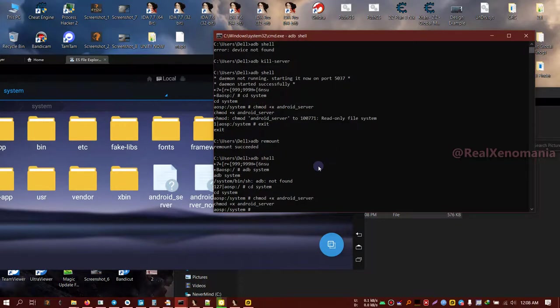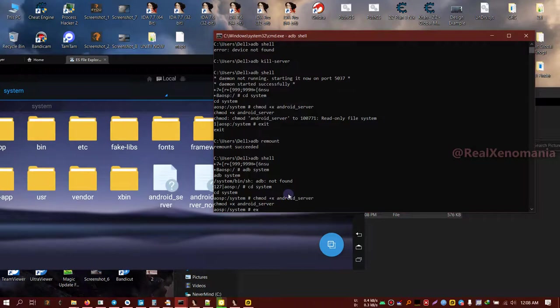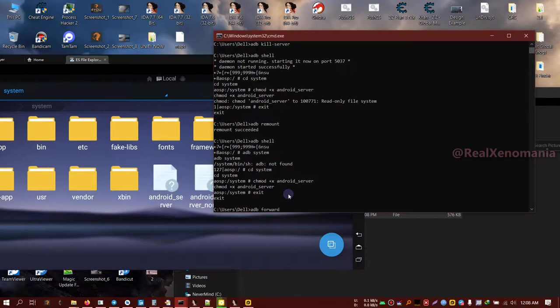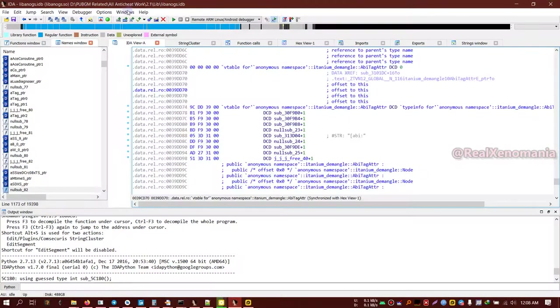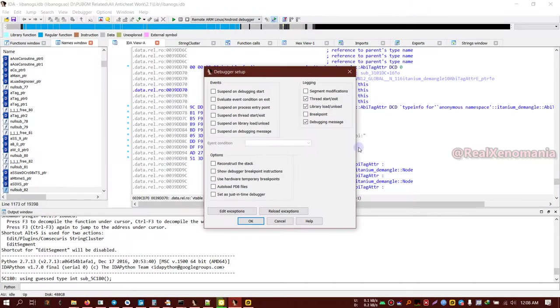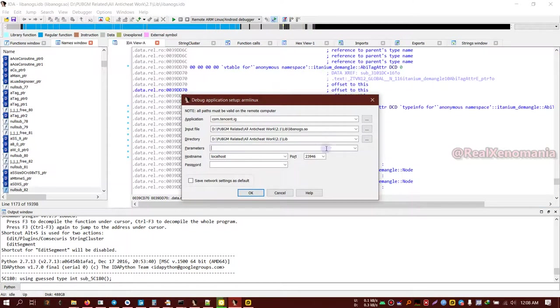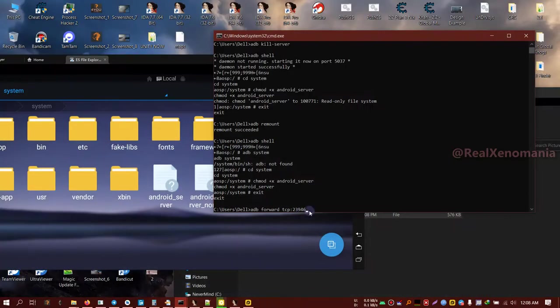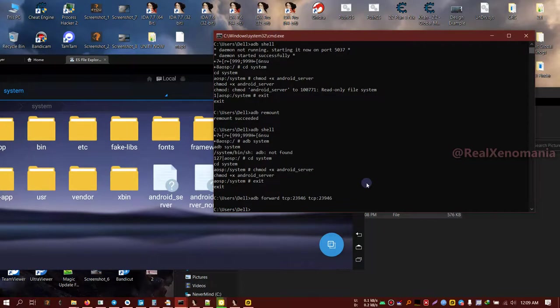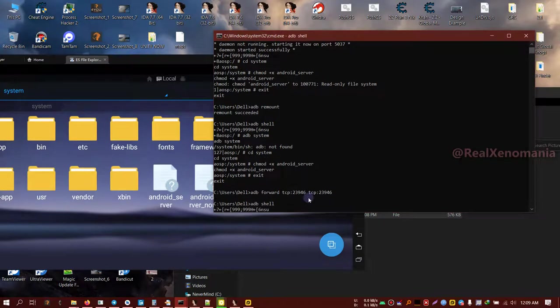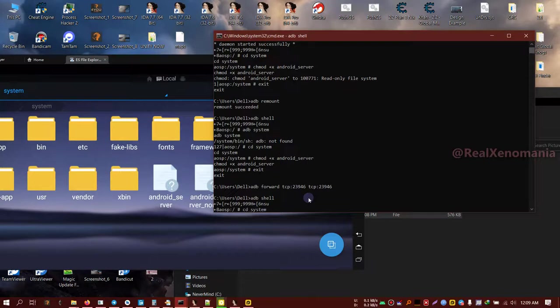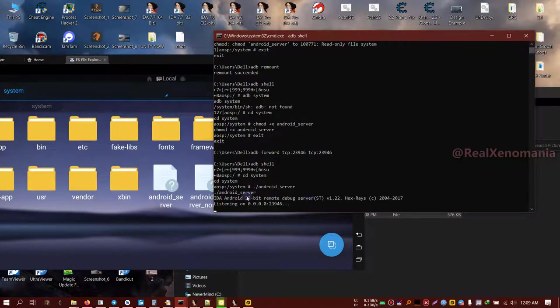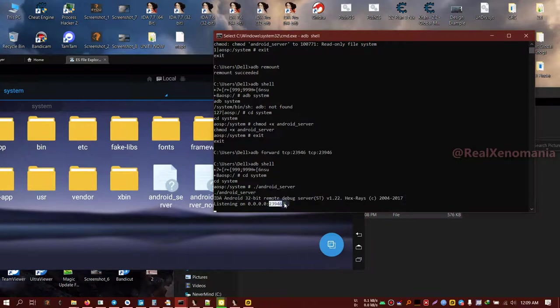After that, when this command is completed, exit the shell mode and then just do ADB forward TCP. I think it is 23946. TCP 23946 to TCP 23946. When this is done on the Android side, do dot slash Android server. Now the remote debug server for IDA is launched and it is listening on this port.